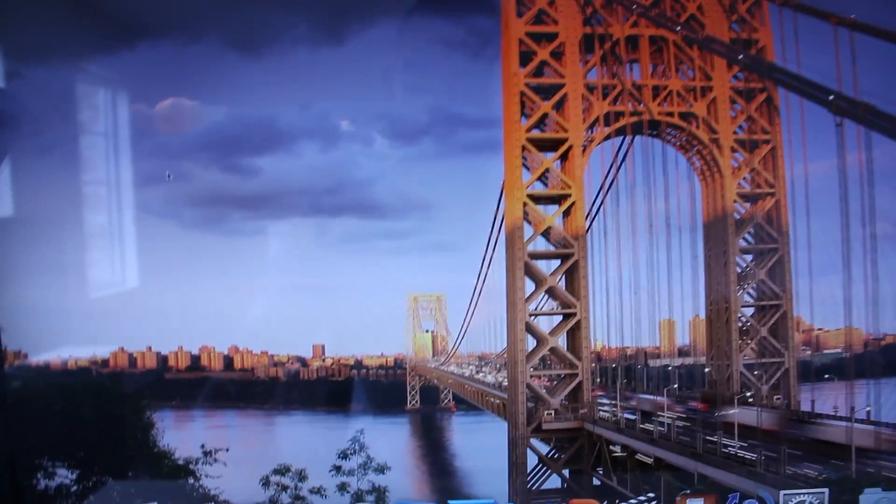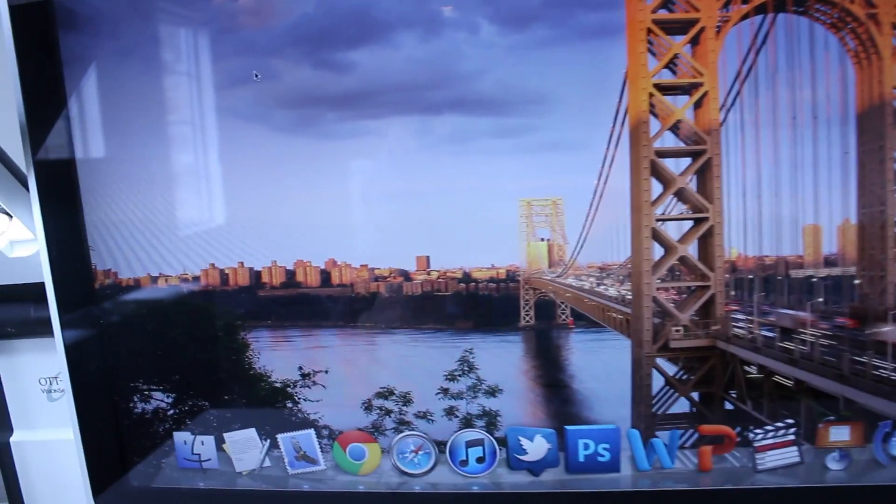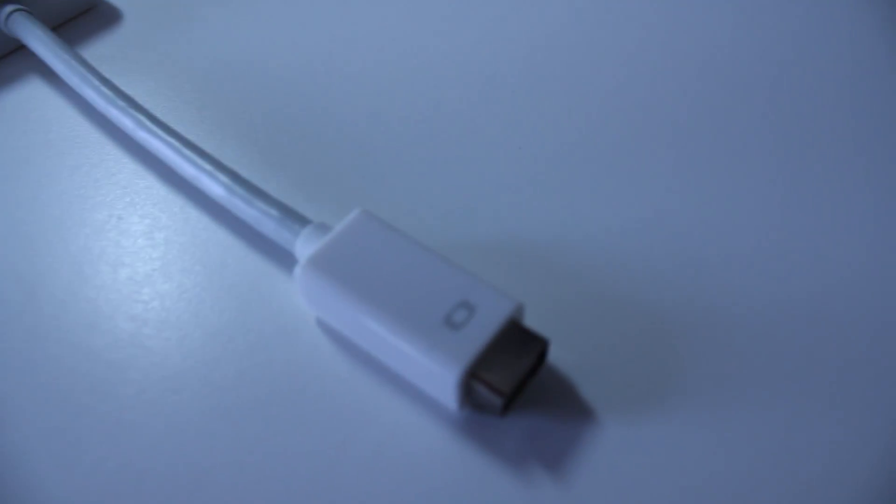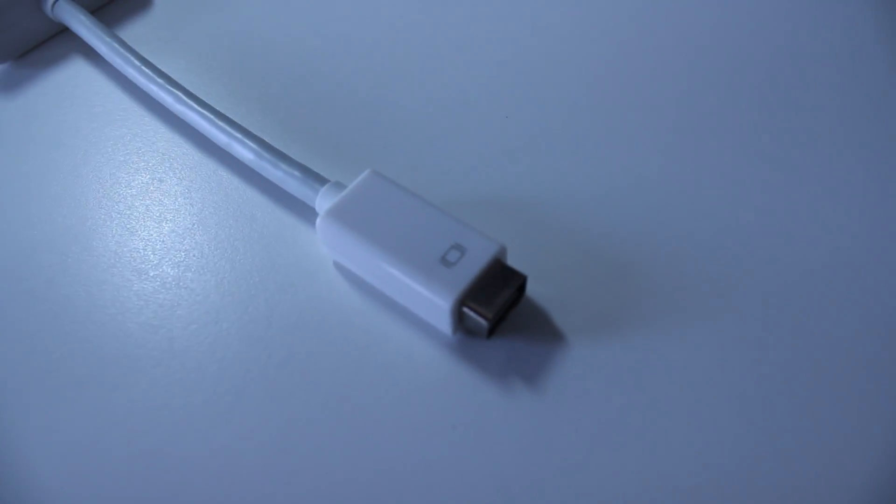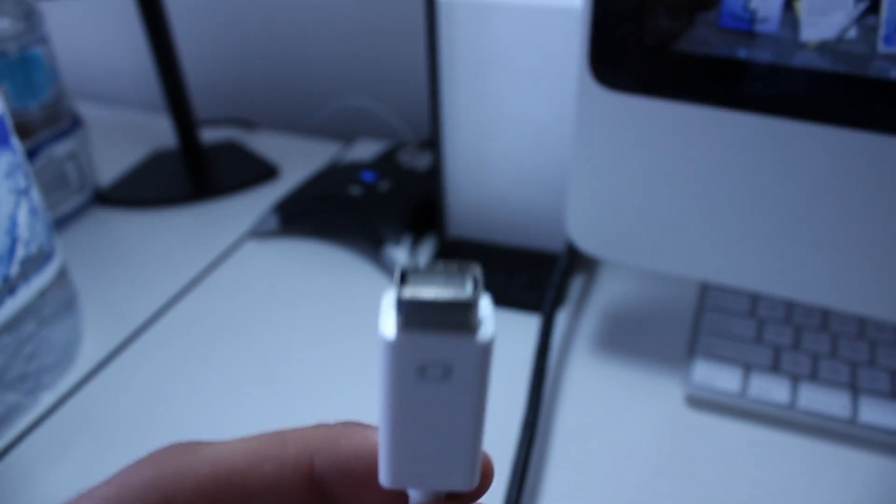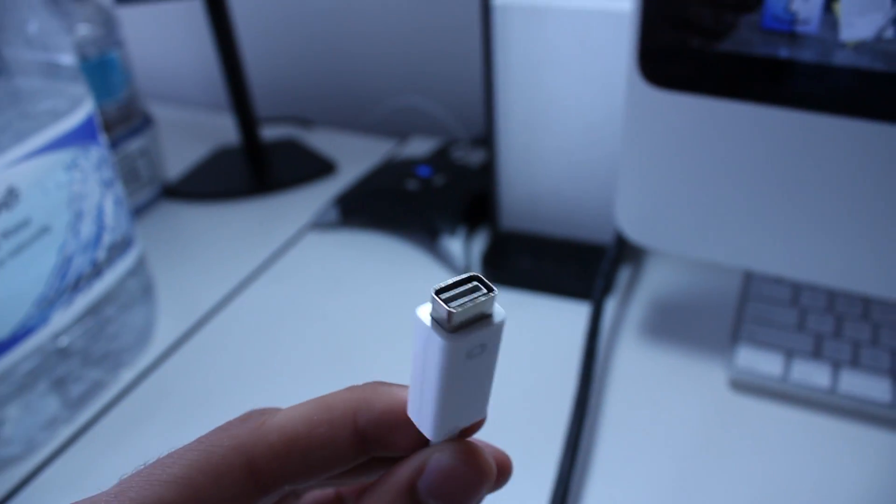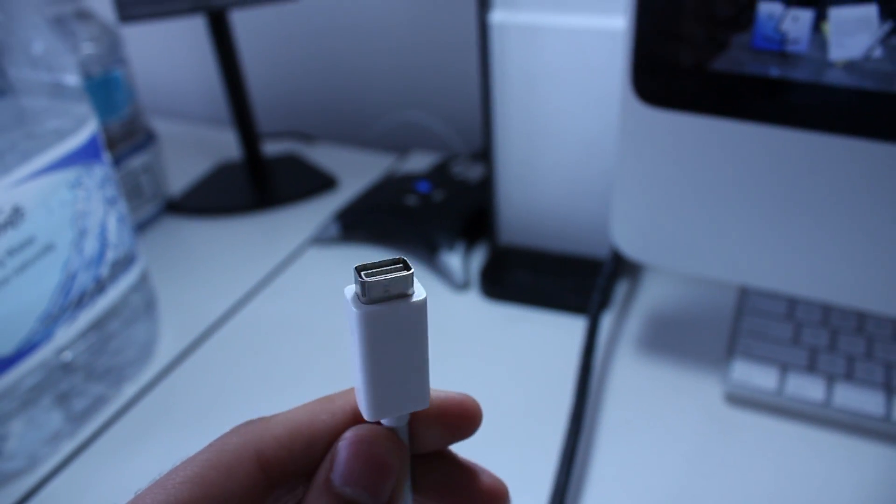Mini DVI looks something like this. Let me put it down and I'm gonna focus it for you. This ladies and gentlemen is a mini DVI port, not the mini display port.